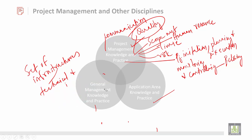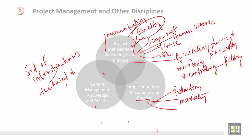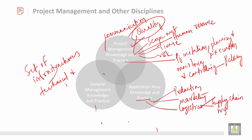Then we have application area knowledge and practice. Application means it mainly talks about production, marketing, and logistics. Logistics is a very big area; it talks about supply chain management, which is a very big area.